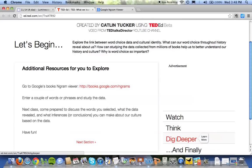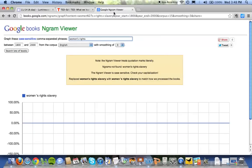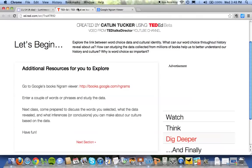In the dig deeper section I've asked you to go to Google Books Ngram Viewer. This is actually mentioned in the video, and this is a hyperlink too, so you can click right on here and it's gonna take you right to Google's Ngram Viewer. What I've asked you to do is choose a couple of words or phrases and then study the data. These can be words and phrases related to anything that interests you — this doesn't have to be necessarily things related to the class. Next class I want you to come prepared to discuss the words you selected, what the data revealed about how often the word was used, when there were spikes in word use, and what conclusions or inferences you can make about our culture based on the data.